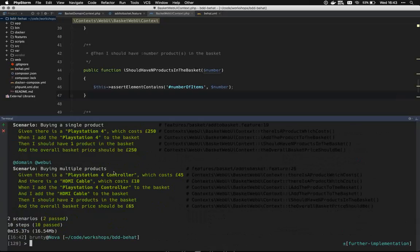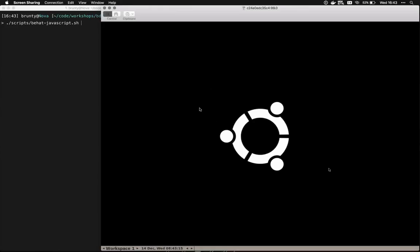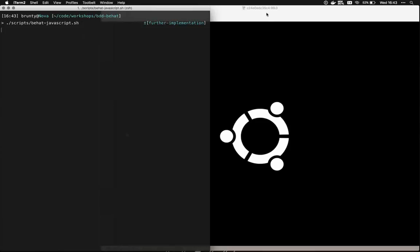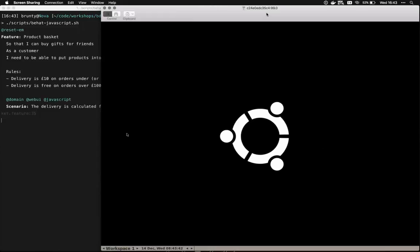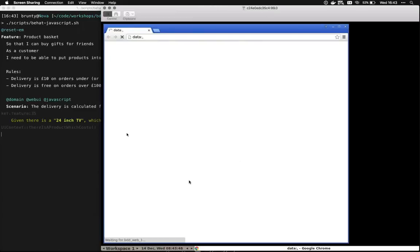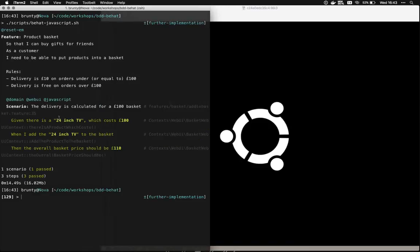I can also show that under the surface this does actually run things. This window here is a Docker container running Selenium. Selenium is a browser you can automate tests with — there's a driver for Behat that allows it to talk to and drive Selenium. So if I run my JavaScript test suite, you'll see a Selenium window pop up, it will load the product page, click the add-to-basket button, and verify the basket. The browser appeared, the product page loaded, the basket button was clicked, and it asserted the basket values — everything is green.